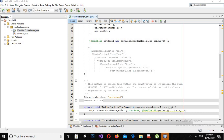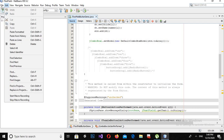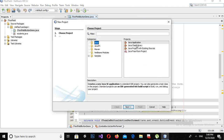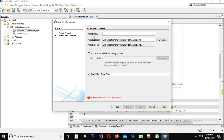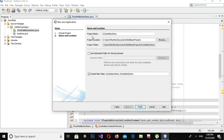Bismillahirrahmanirrahim. Hello guys, welcome to my channel. Today in this Java GUI tutorial series we are going to learn about JComboBox in Java NetBeans. For this purpose we will create a new project by clicking on File > New Project. Here I will select Java Application and click Next. I will give the application name as JComboBoxDemo and uncheck the option to not create a main class, then click Finish.